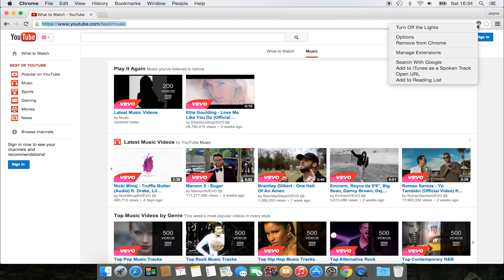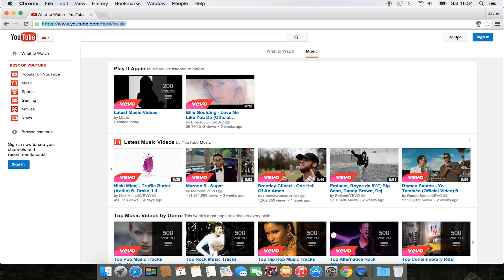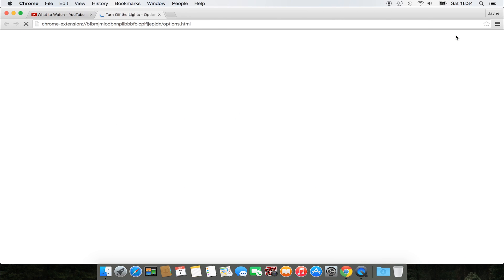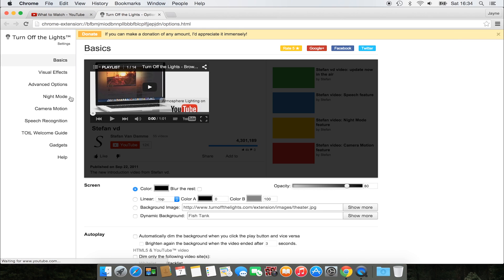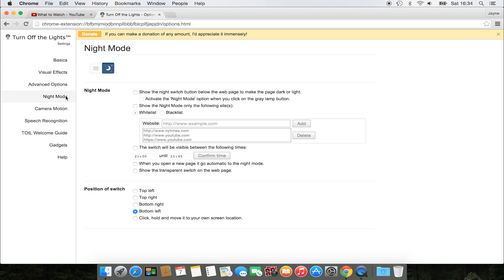First, open the Turn Off The Lights options page. On the left side, click on the night mode tab and enable the first checkbox.